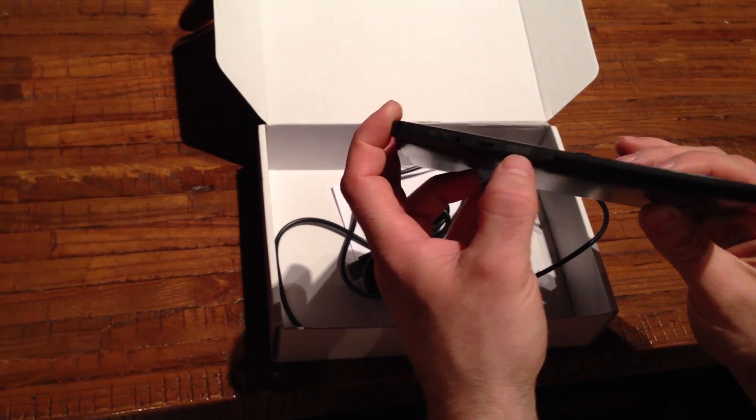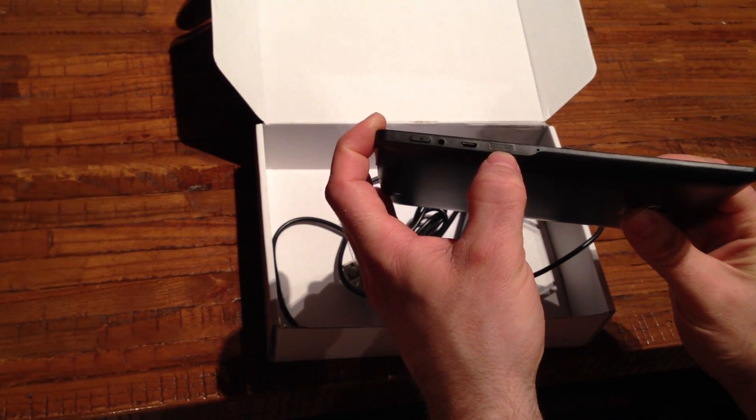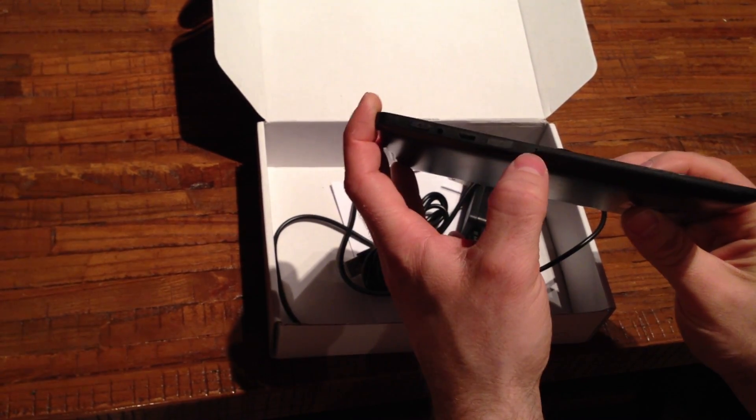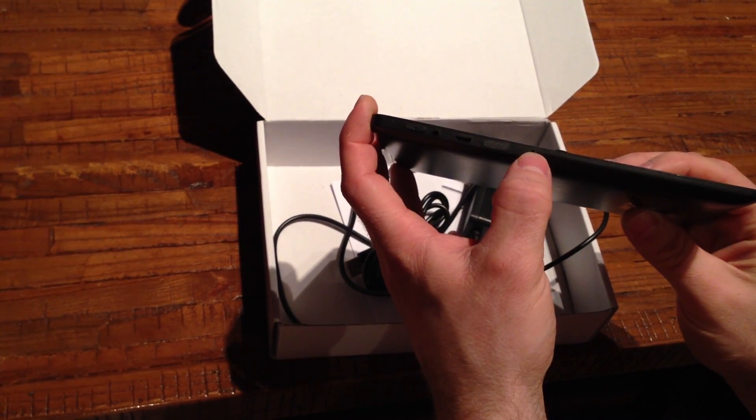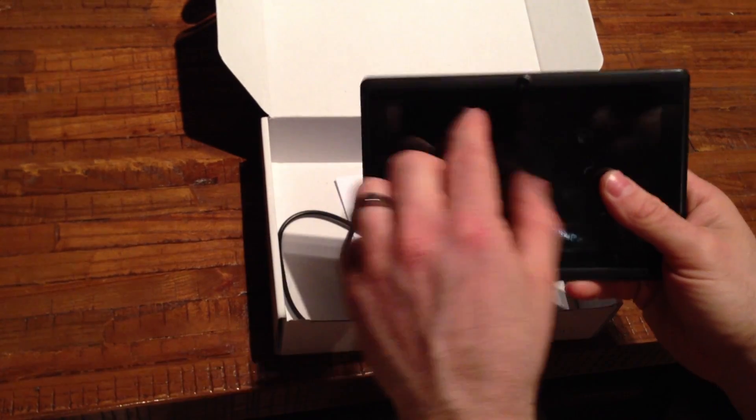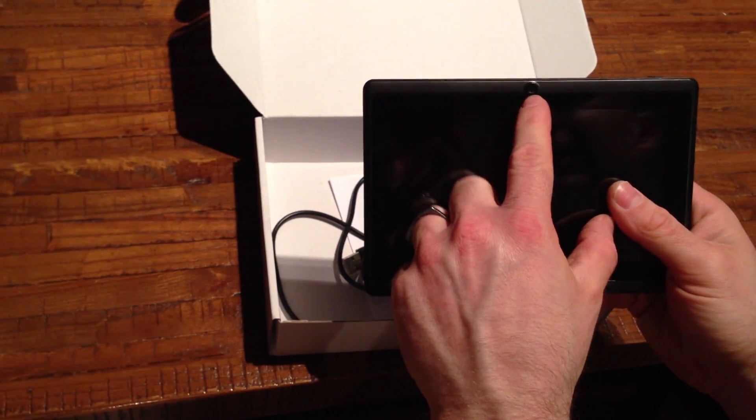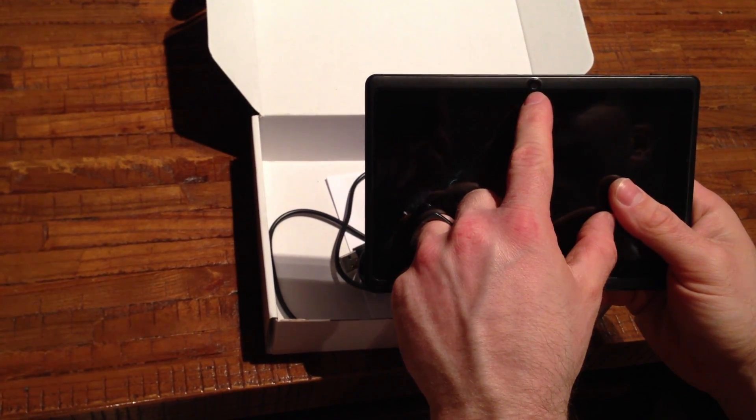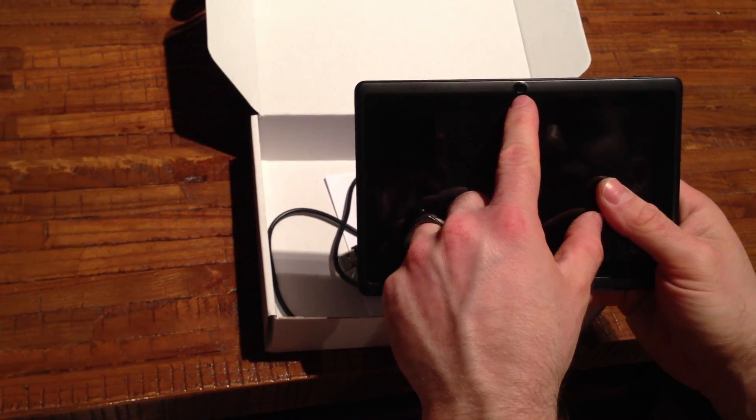Some of the models do have, I think, mini HDMI out, mine doesn't. There's your mic port, it does have a front facing camera that I don't even think is one megapixel, it's horrible.